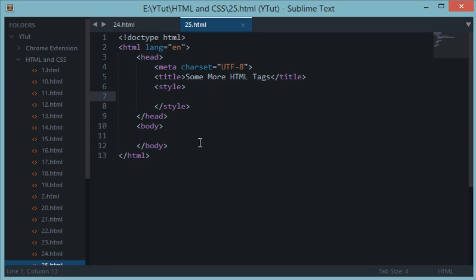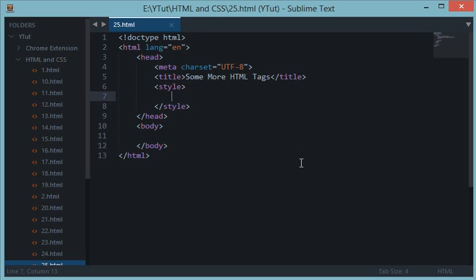What's going on guys and welcome to your 25th HTML and CSS tutorial. I'll be teaching you some more HTML tags in this tutorial because I left a couple in my previous tutorials.